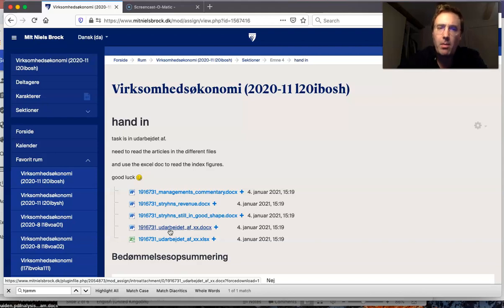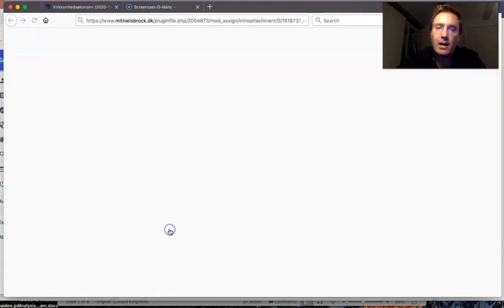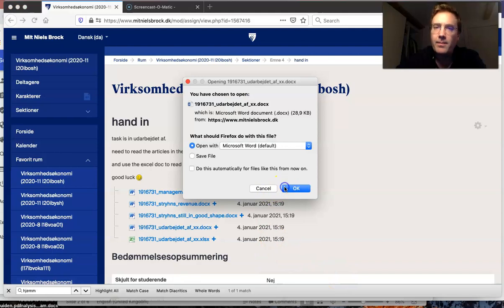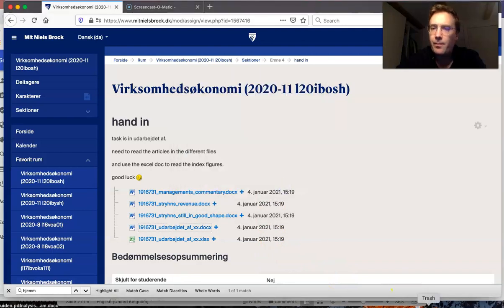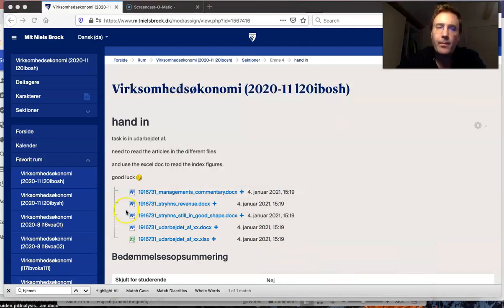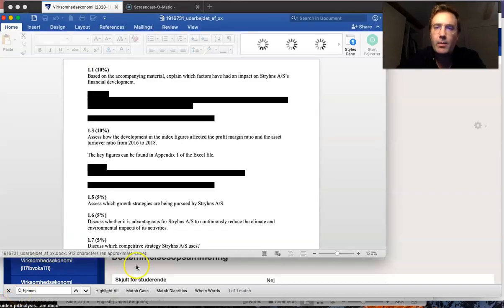You start off with opening the file called 'whereby', and then we wait until it's open.